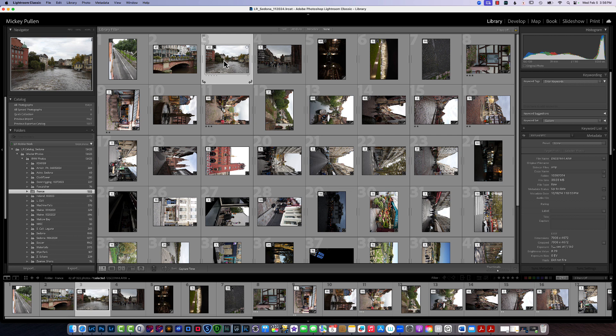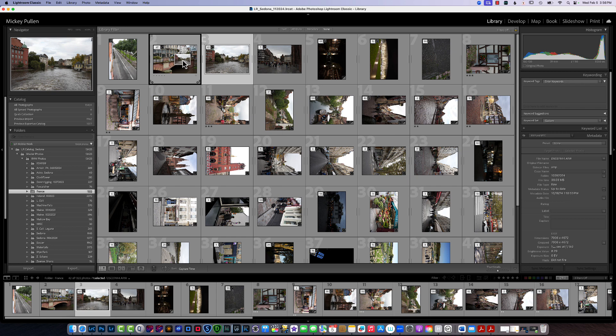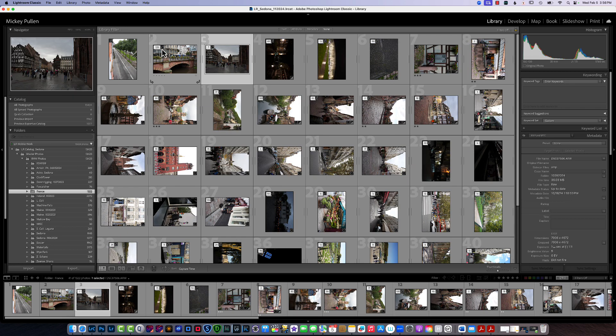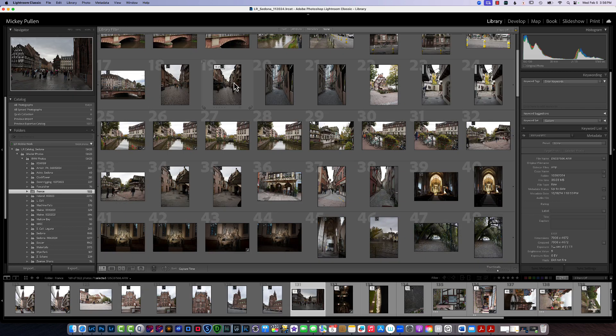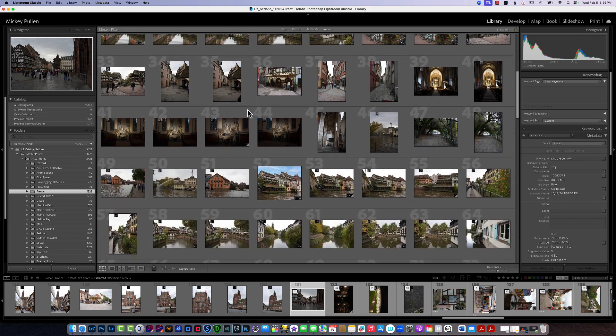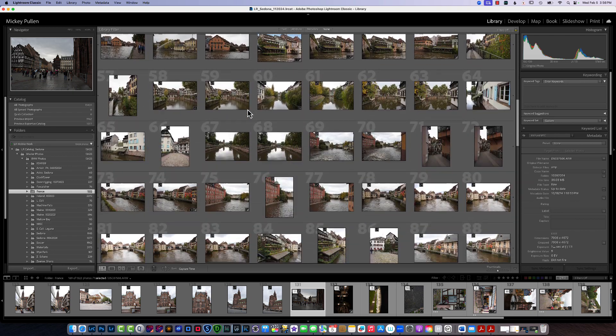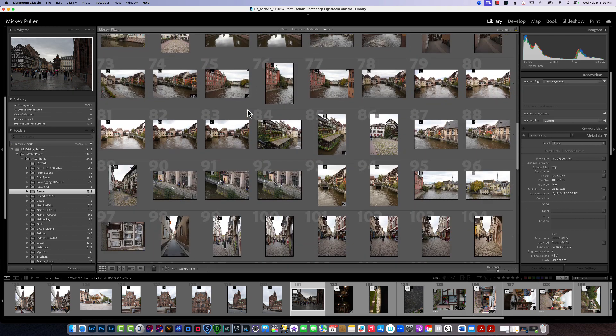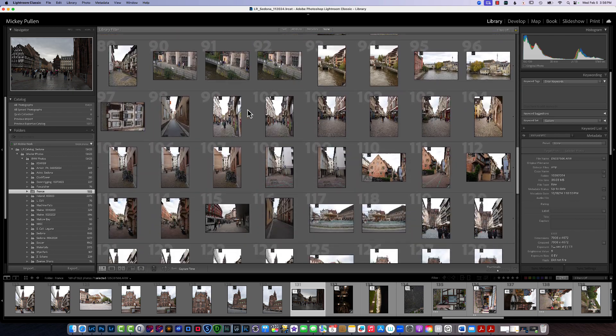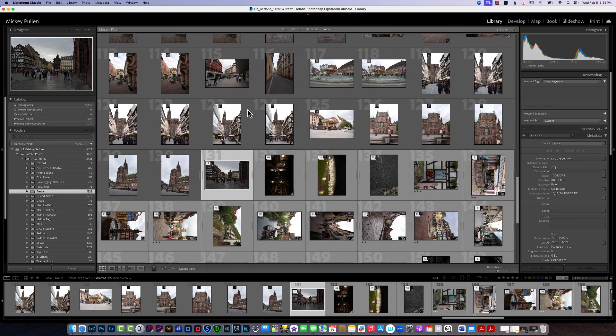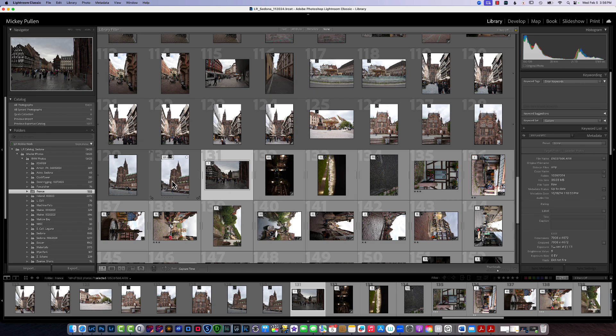So we're going to click and hold and drag it over and drop it in. And you can see it's bumped up to 129. So now when I click on this, you can see all the first 129 photos before we get to our next stack, which is right here, are all in Strasbourg.